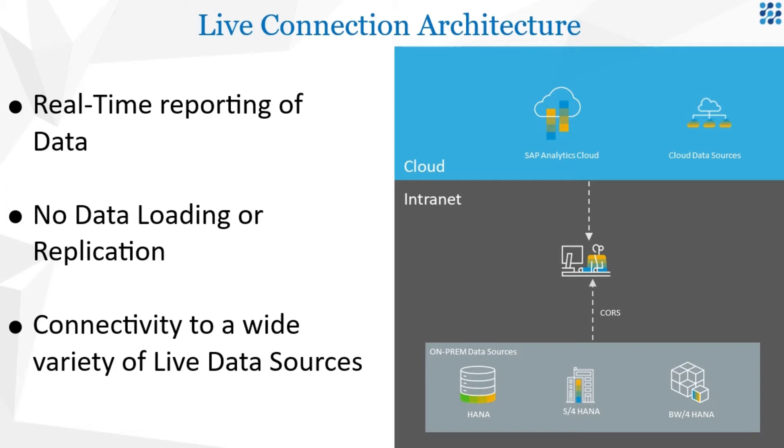While traditionally one would have to load or replicate data in a data warehouse to perform this kind of reporting, we will demonstrate how newly created data is immediately present in SAC without the need for any additional steps.